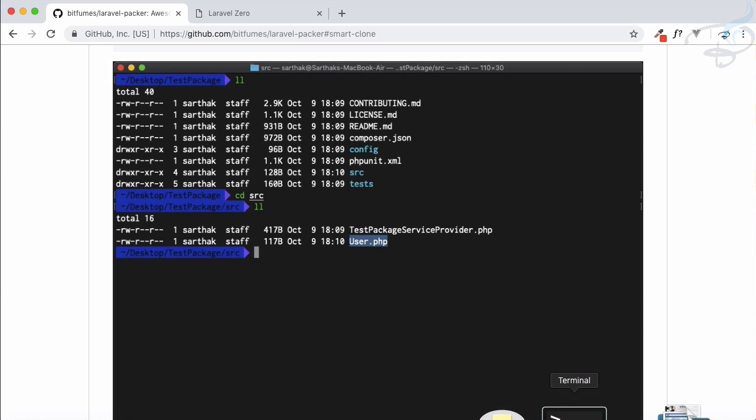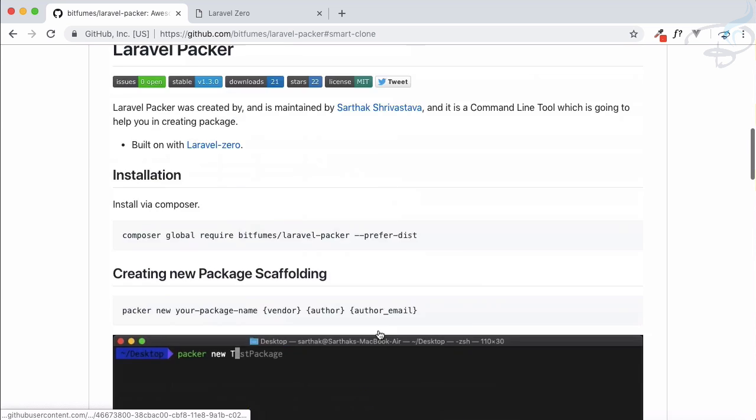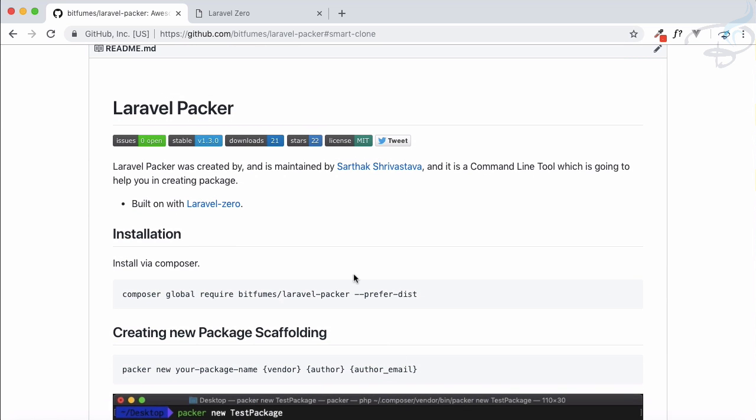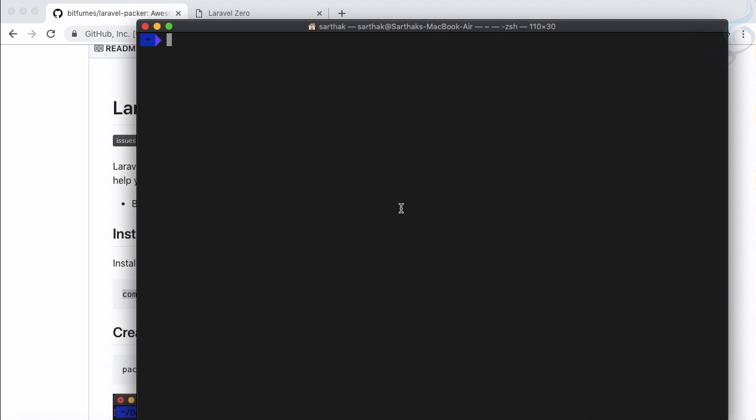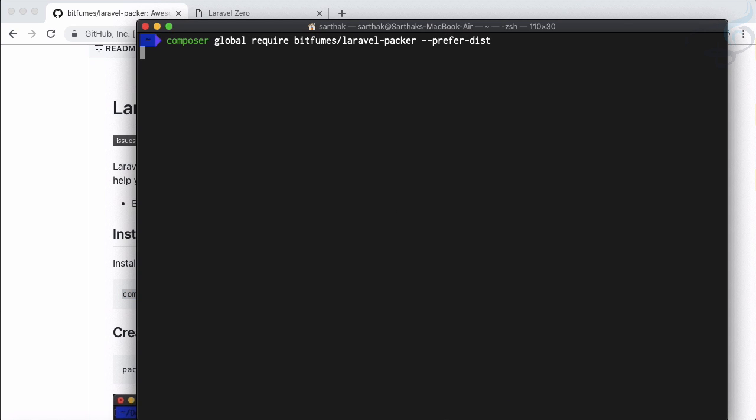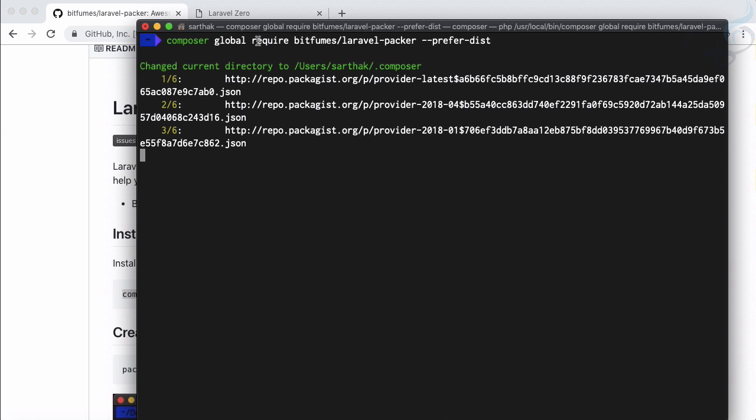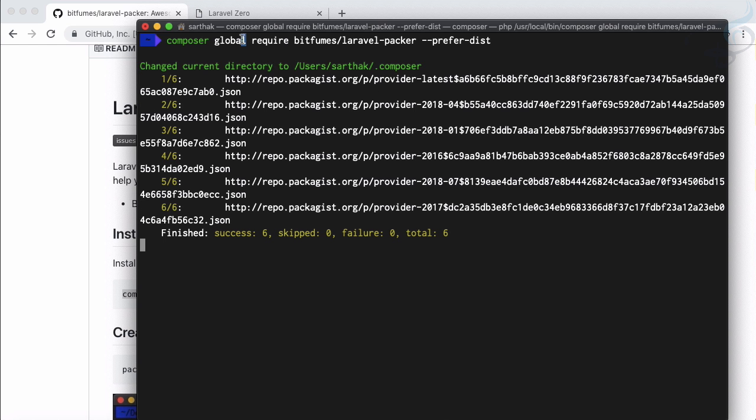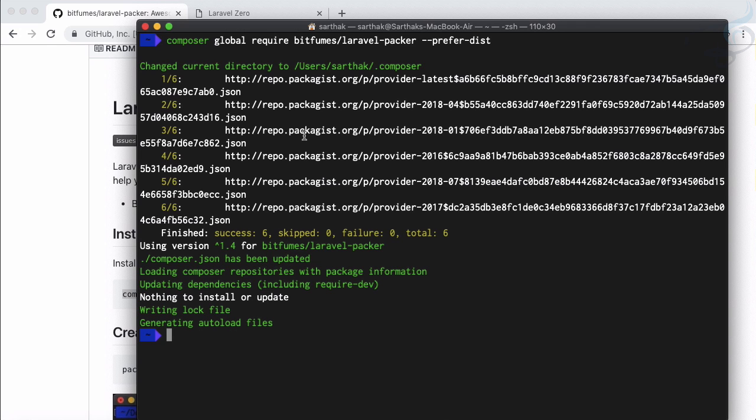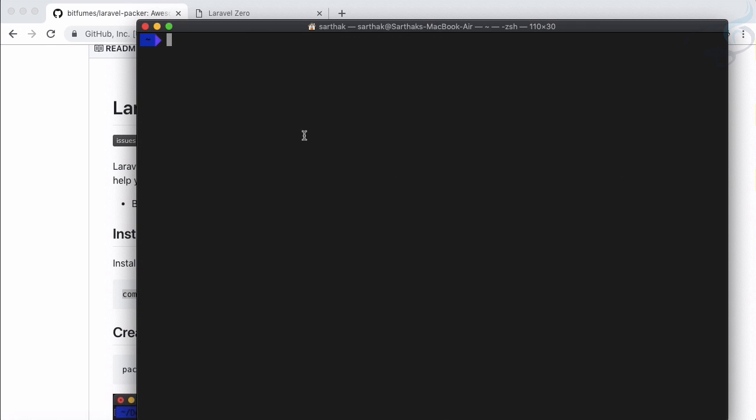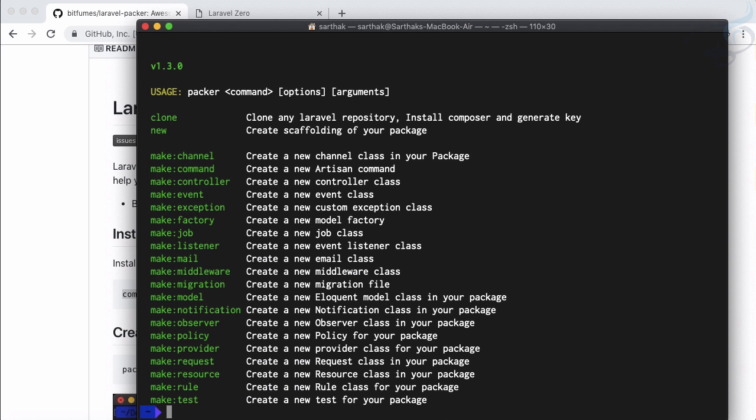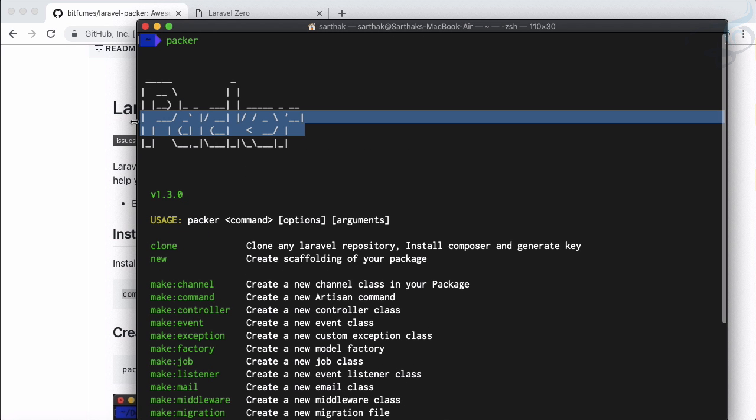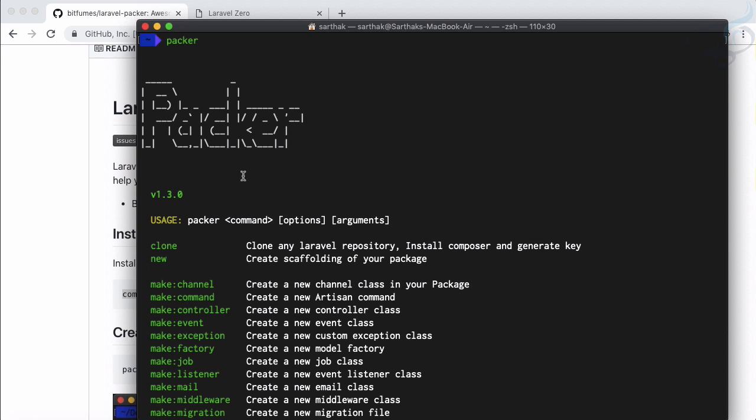It's very easy. First you need to install Laravel Packer by using this command. So let's now start and I will hit here and now it's installing Laravel Packer. Remember this one is globally installed so you can access this Packer from anywhere of your system. Once it is installed you don't need to do anything.